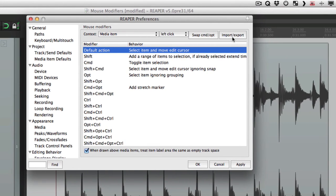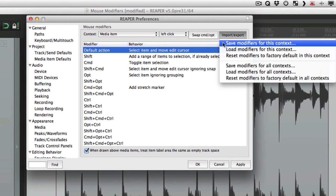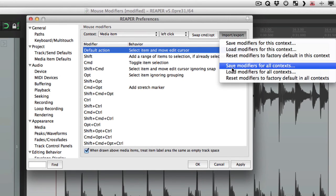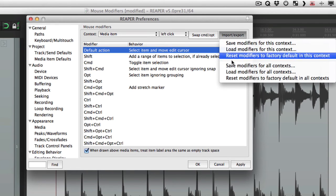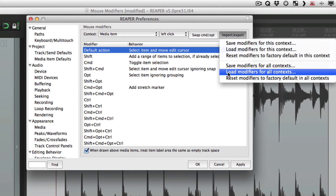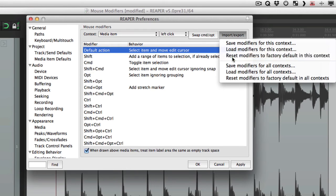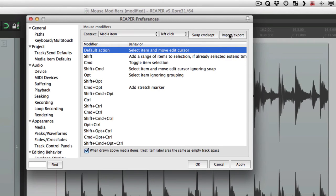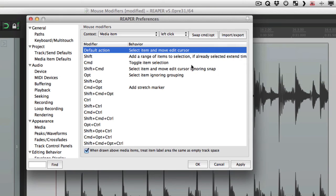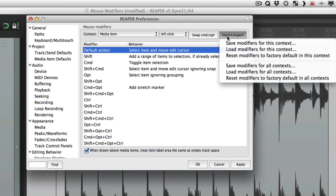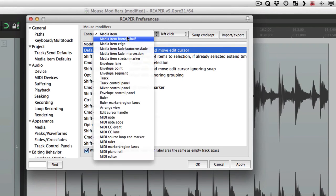Over here we can import and export mouse modifiers. So we could save the modifiers just for this context, media item. We could save the modifiers for all our contexts. We could roll them just for this context or for all of them, or reset them to factory default just for this context or for all the contexts over here. So by clicking this we reset all mouse modifiers back to the factory setting for all the contexts.